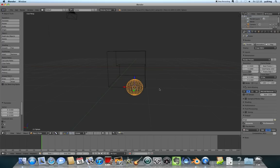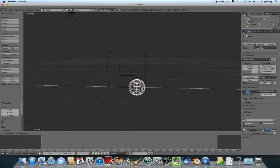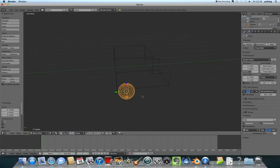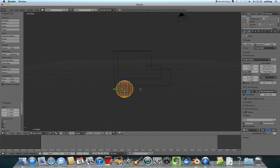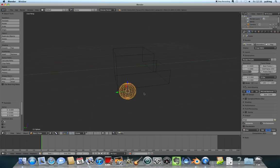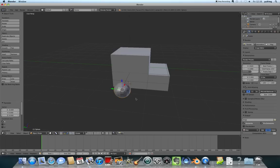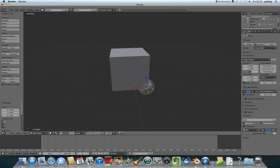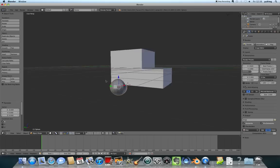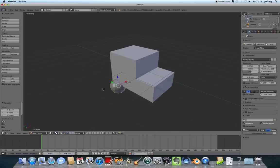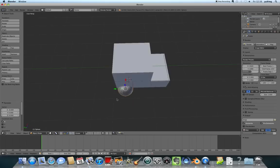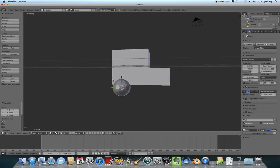That'll do for one wheel. I'll press Z again to turn wireframe off. That'll be fine for one wheel.